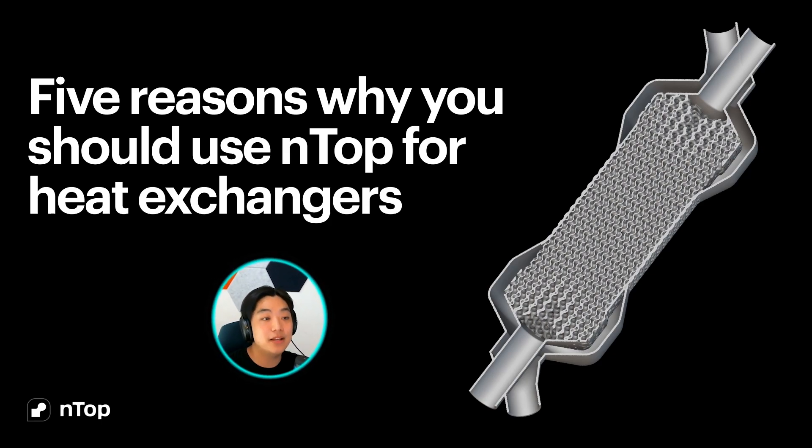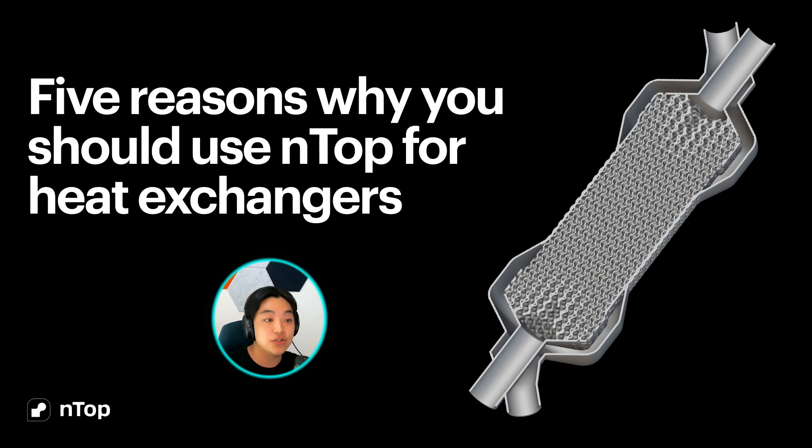Hello everyone, Yuki from NTOP, and I wanted to share a few reasons why you should use NTOP to design a heat exchanger. Let's dive right in!